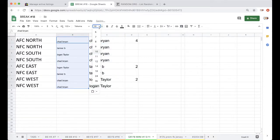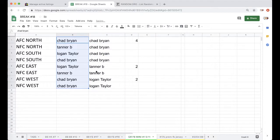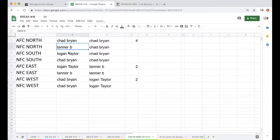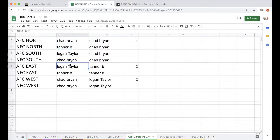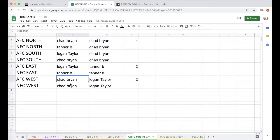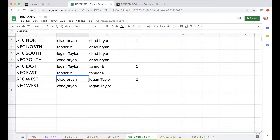Paste here in column B. Chad AFC North, Tanner NFC North, Logan AFC South, Chad NFC South, Logan AFC East, Tanner NFC East, Chad AFC West, NFC East, NFC West, Chad AFC West, NFC West.